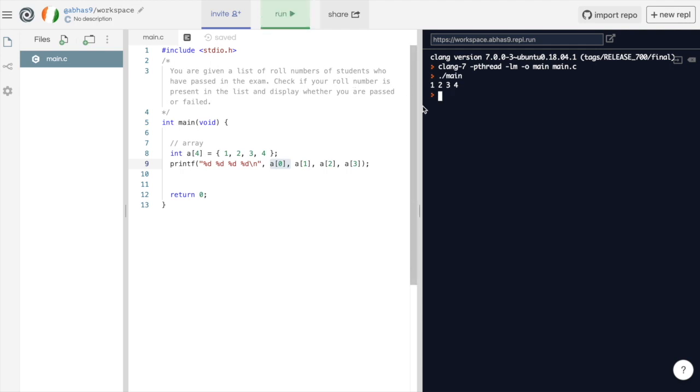As you can see, 1, 2, 3 and 4 are displayed.